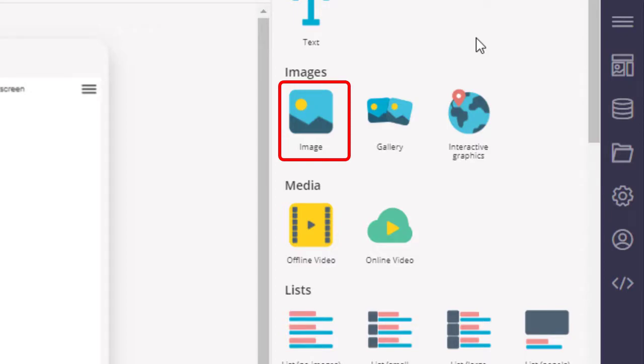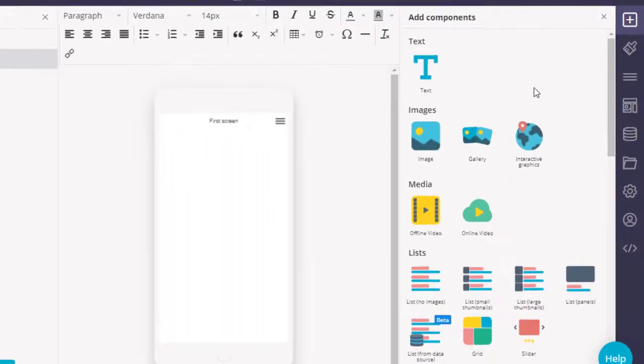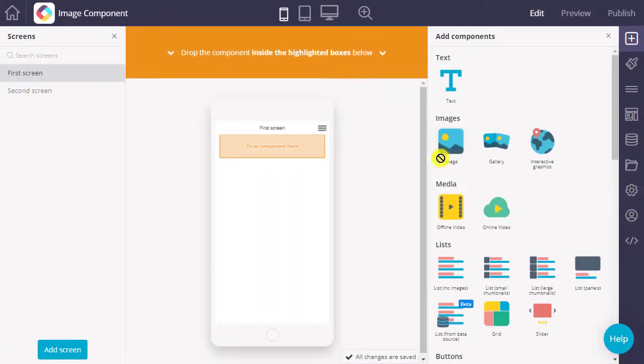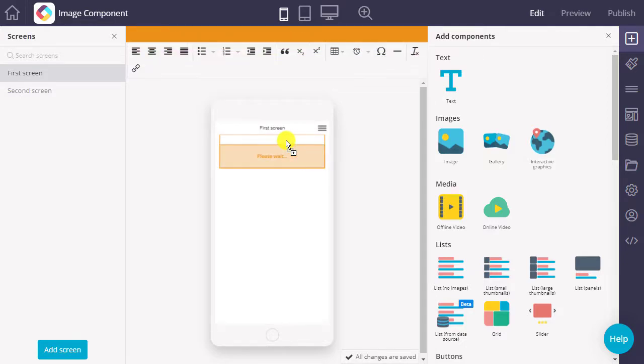In contrast, the gallery component allows adding several images to your app at once. We explain the gallery component in a separate video and article. To use an image component, just drag and drop the component into a screen of your app.